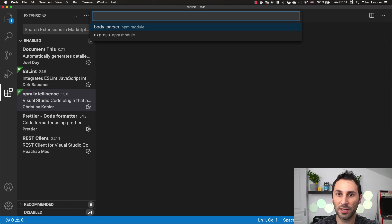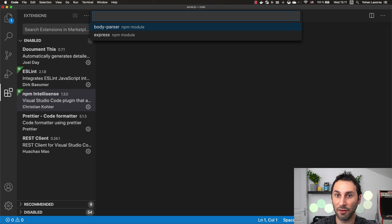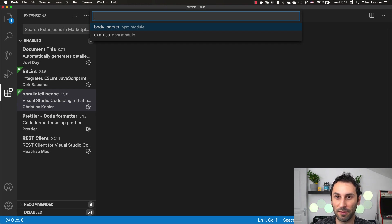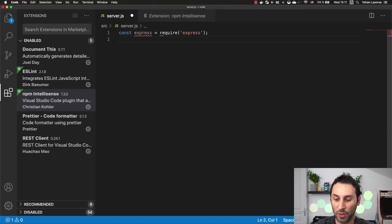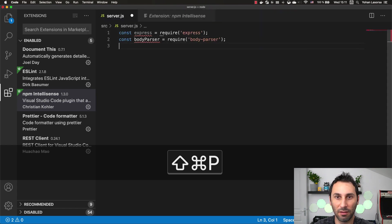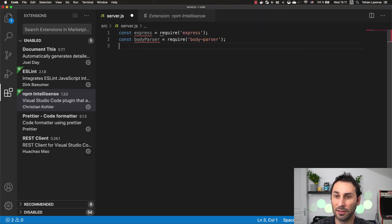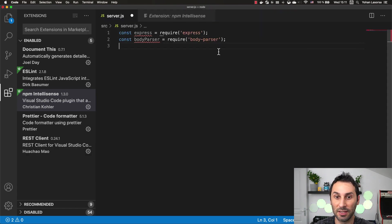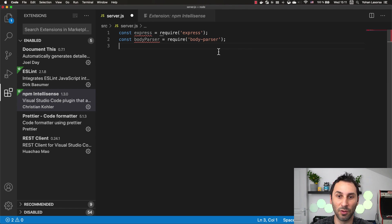Once I've selected that, it will automatically list all the packages I've already installed in my project. From there, you can just choose one and it will generate the code for the import. It's not much but it can save you a lot of time.